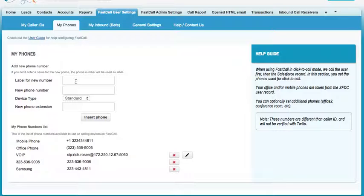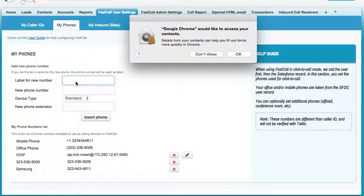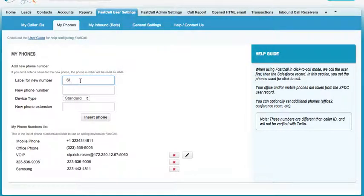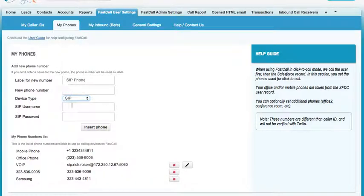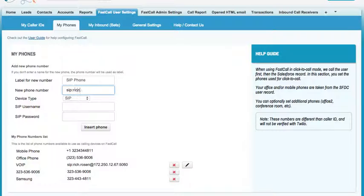You add the SIP address like you would any other phone. You give the phone a name — it doesn't really matter. But instead of a phone number, you're going to give it a SIP address. The phone number field is actually where you enter your SIP address. In my case that would be SIP Rich.Rosen — Rich.Rosen being the username I've assigned in my Cisco phone.